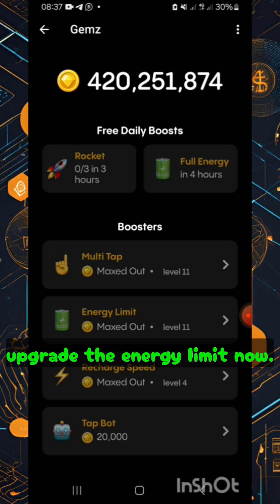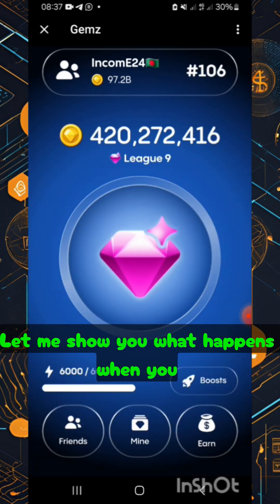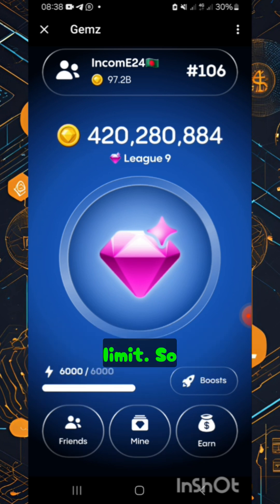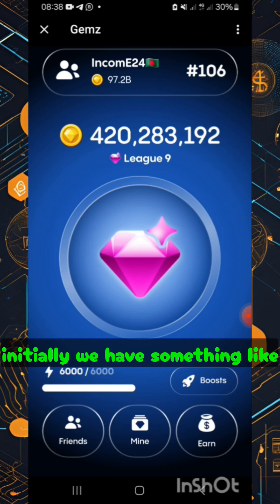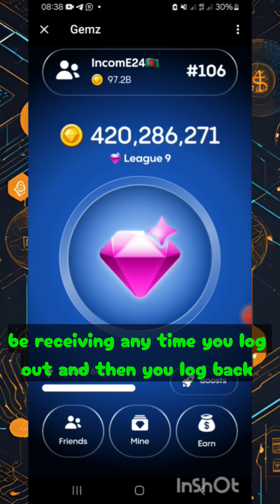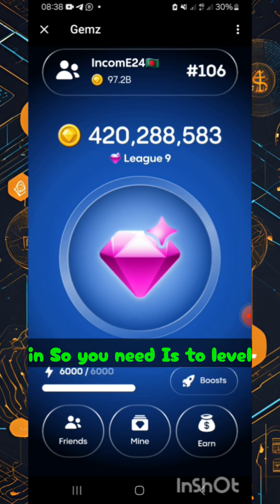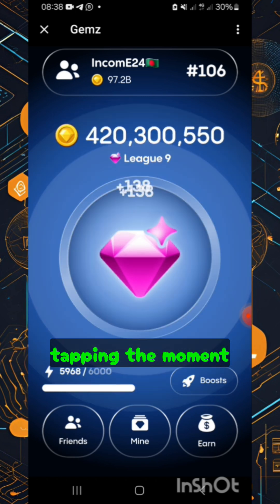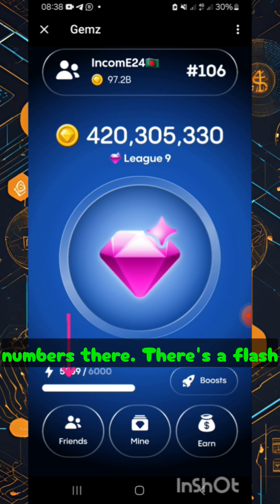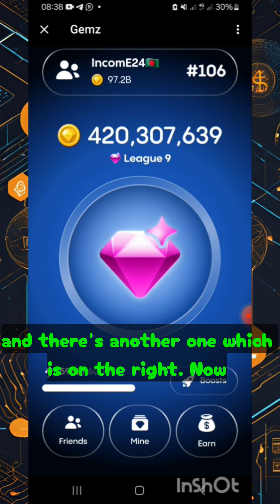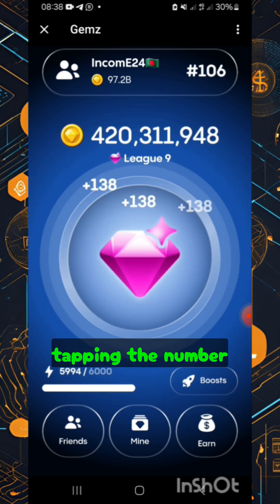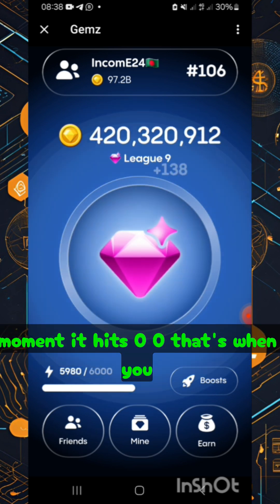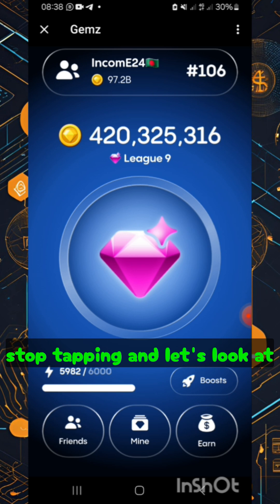You can also upgrade the energy limit. At the bottom there, that's the energy limit. Initially you'll have something like one-five, meaning those are the coins you receive whenever you log out and log back in — so level it up. You need to stop tapping the moment the number on the left hits zero. There's a flash icon, a number, and another number on the right — when it hits zero, that's when you stop tapping.